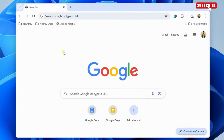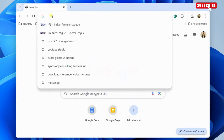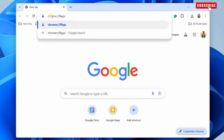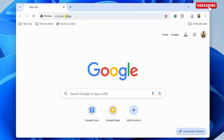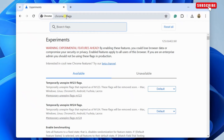First, open Google Chrome on your computer or phone. Now, type chrome://flags and hit enter. This will open the flags menu.